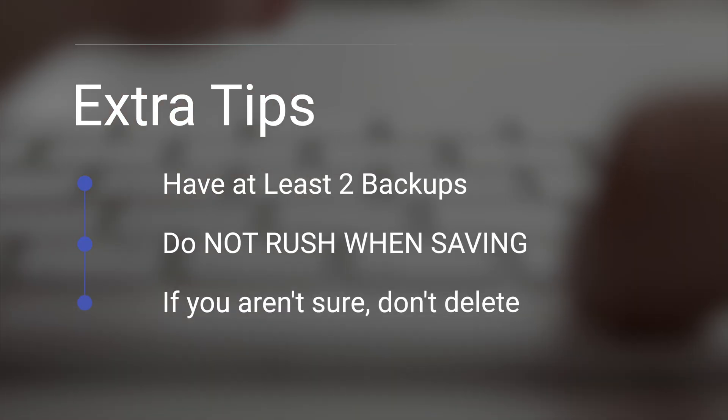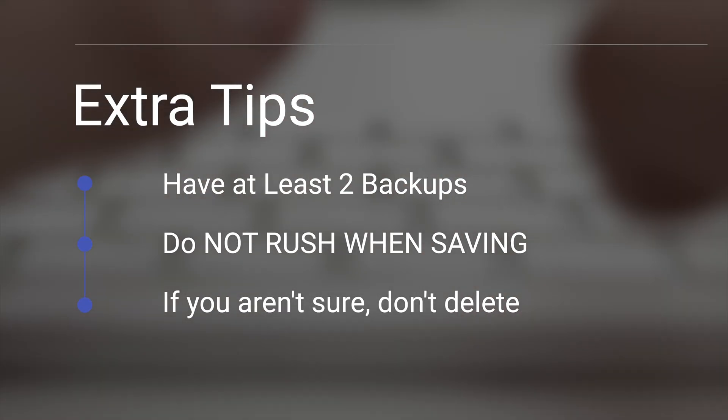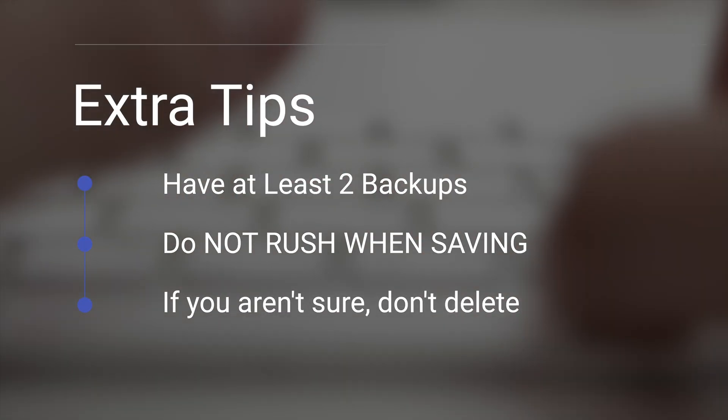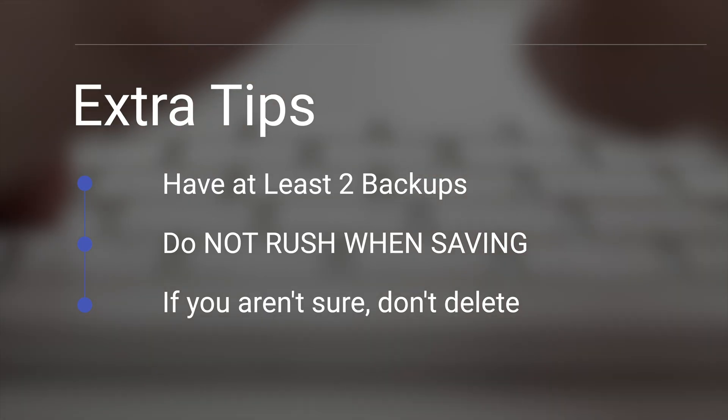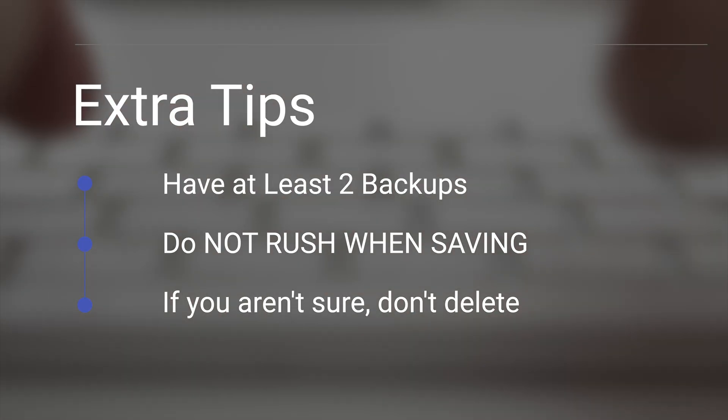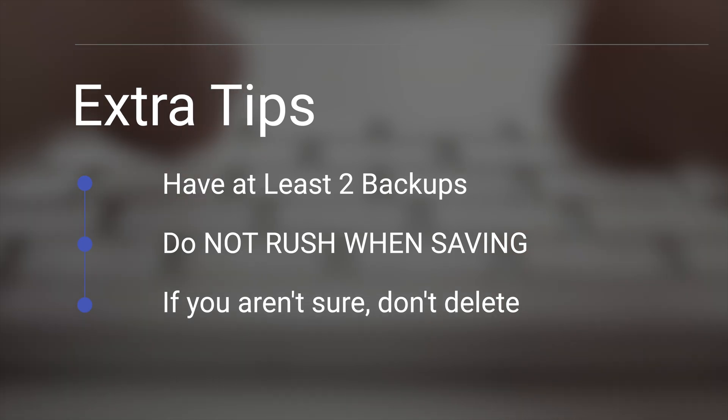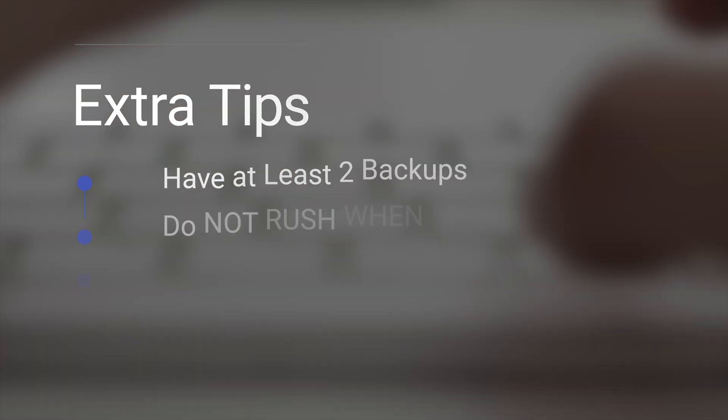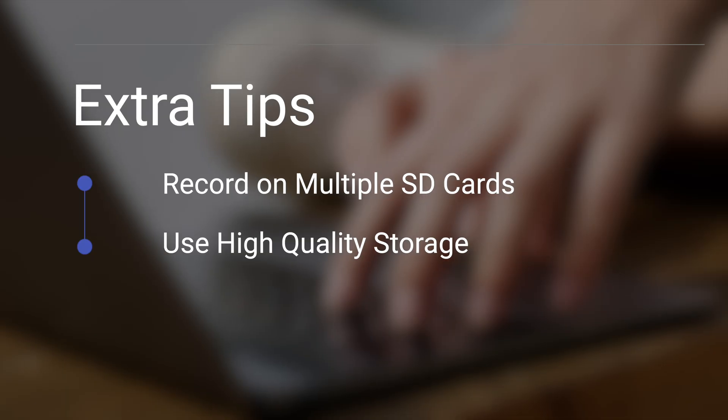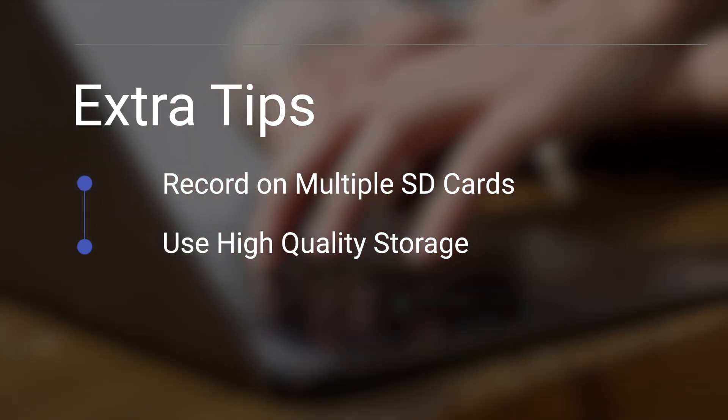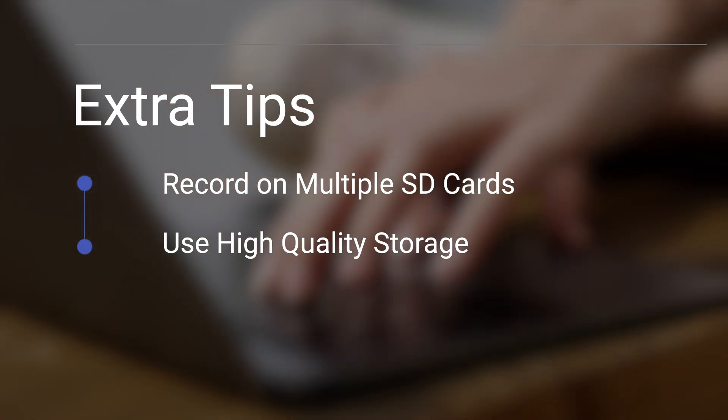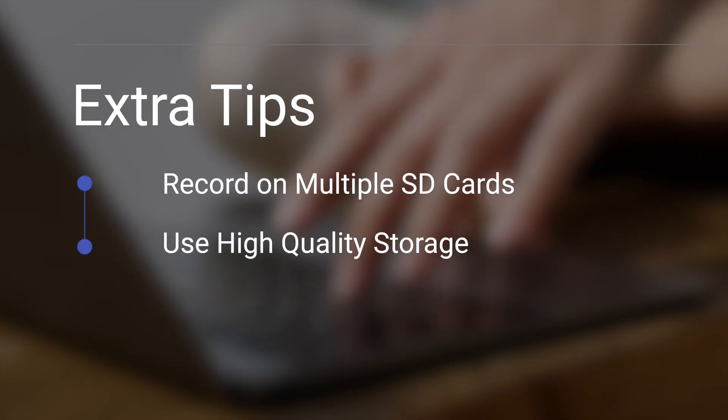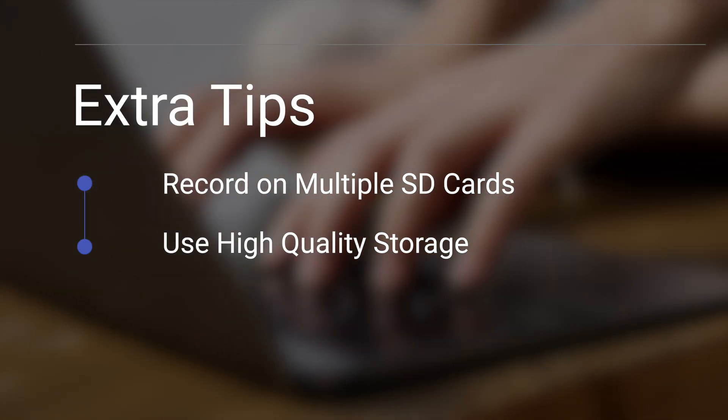Here are some extra tips. Have at least two backups. That means two hard drives. This is key. Do not rush when saving. I've deleted so many projects and files this way. And if you aren't sure, don't delete. If you take a lot of photos or videos, record on multiple SD cards as an instant backup and use higher quality storage devices so this minimizes corruption long term.